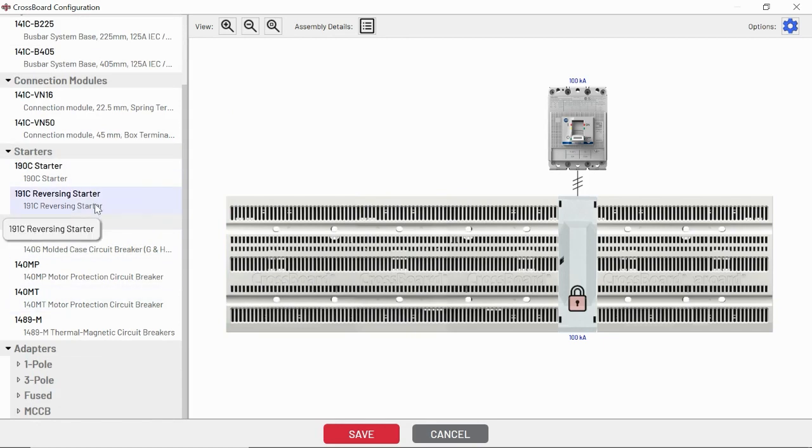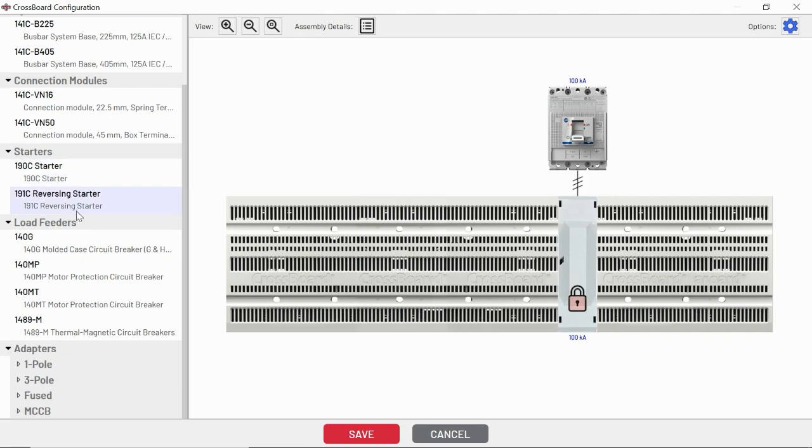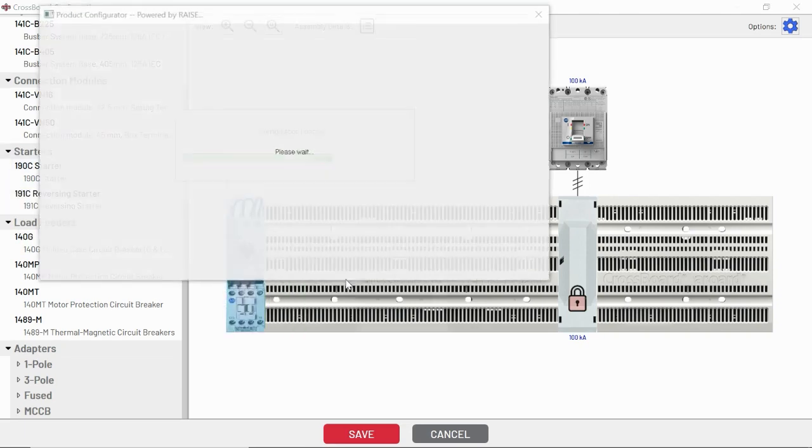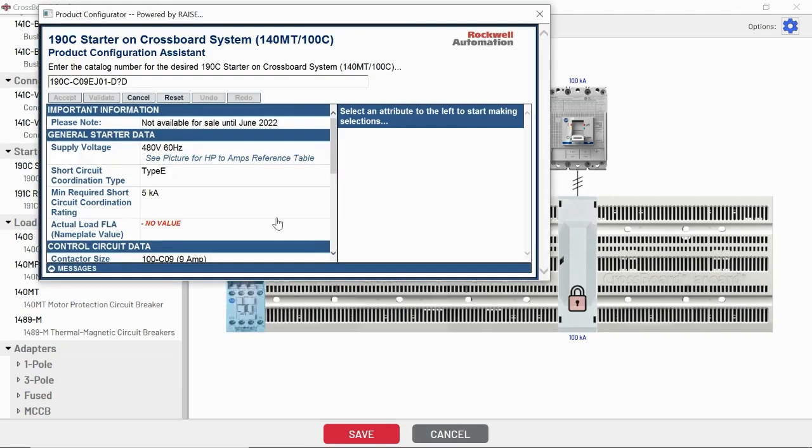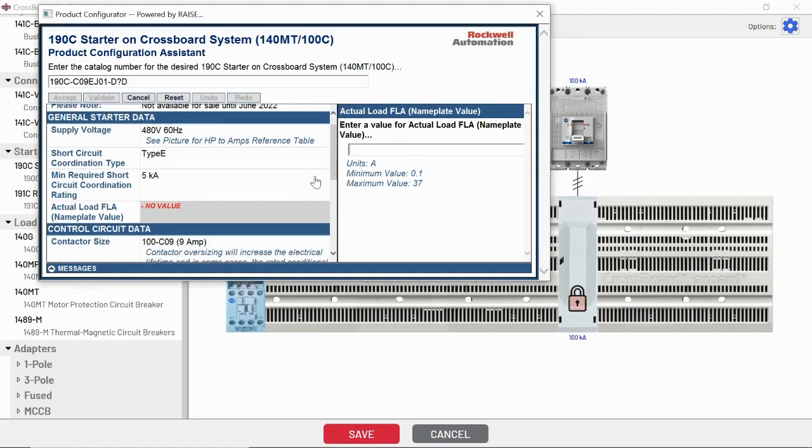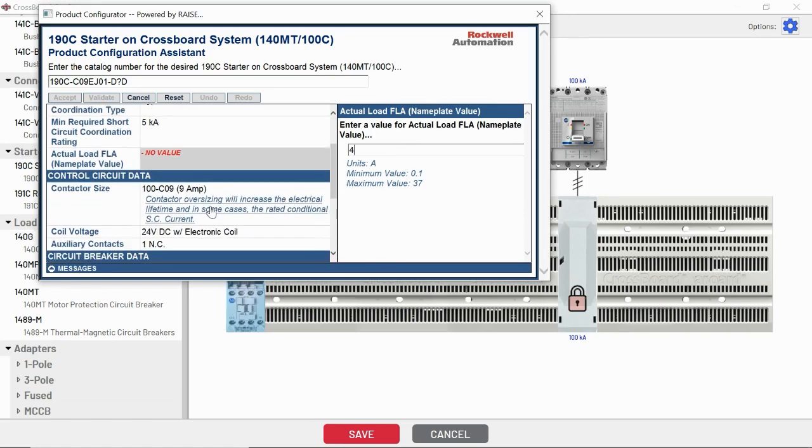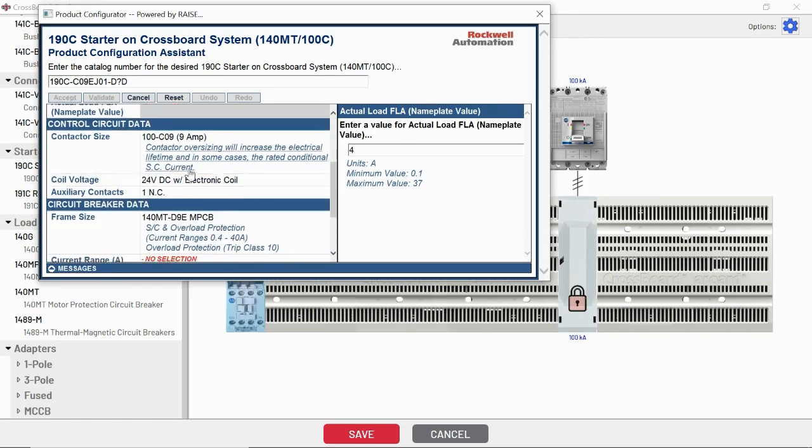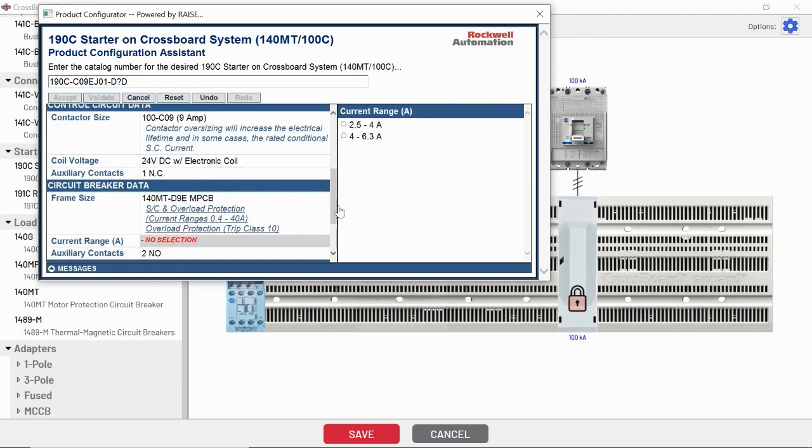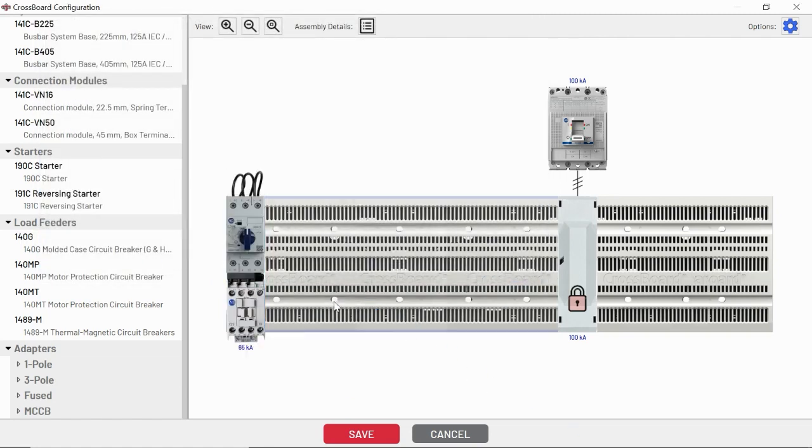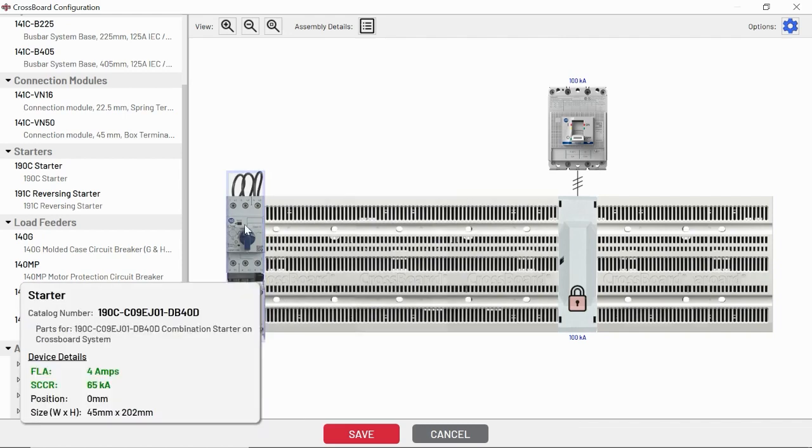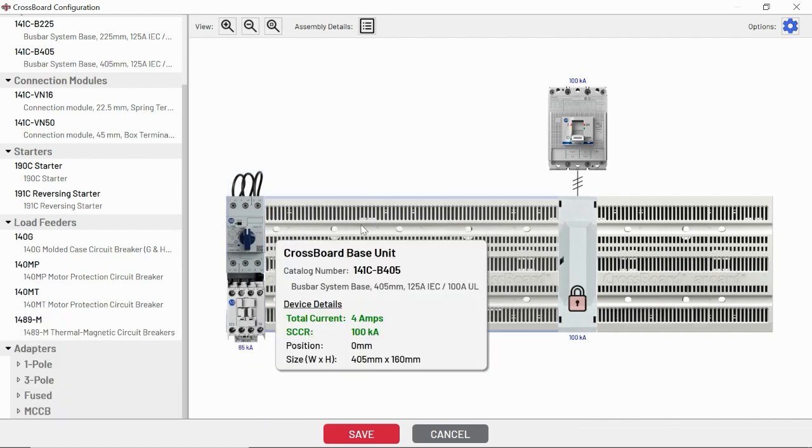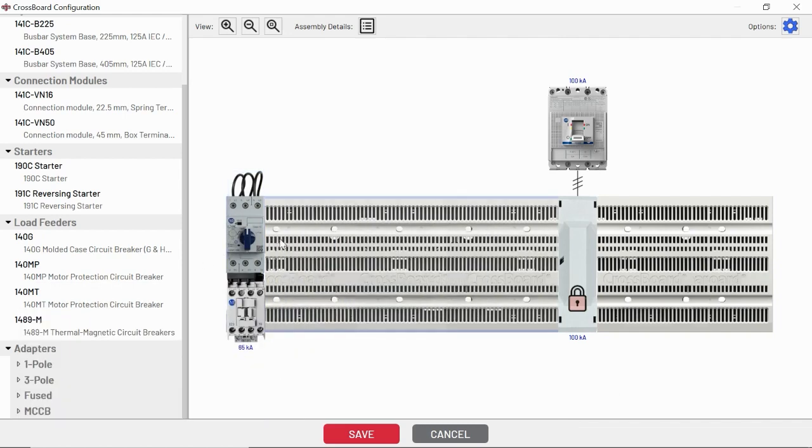This system really shines in starter mounting. We've got some 190C starters. Again, this is going to pop up a ProposalWorks window like we're used to seeing and we can select different options in our current range application for our starter. There we go. We've already got a starter on the crossboard system.